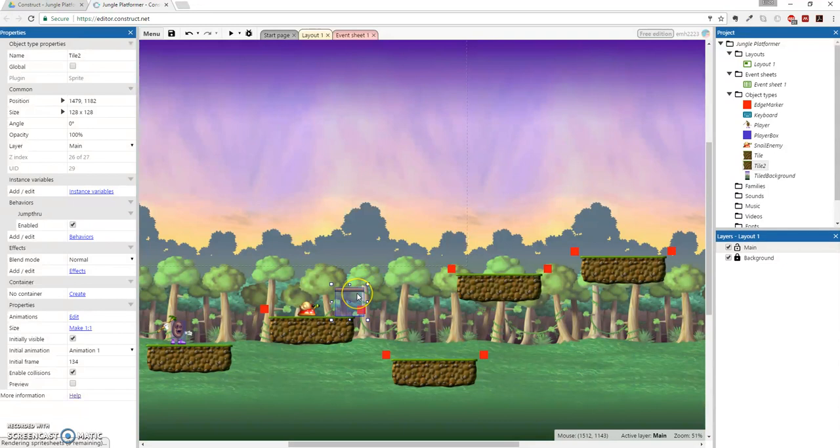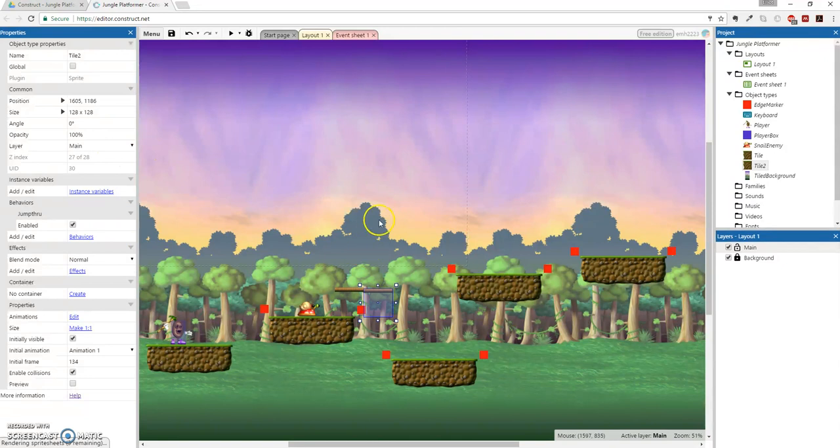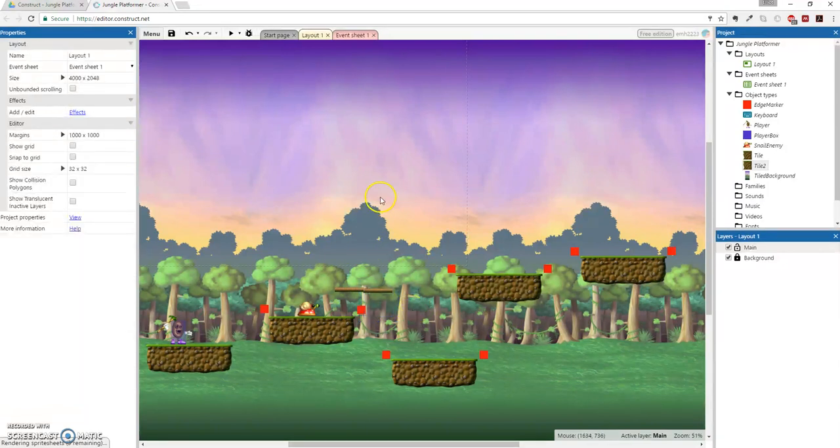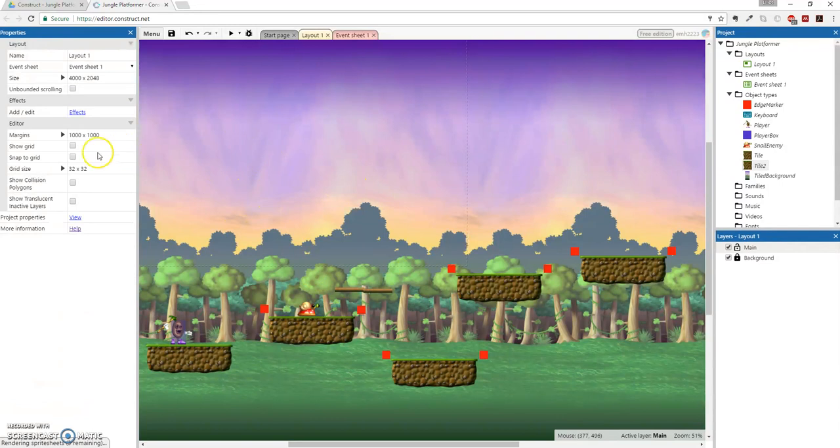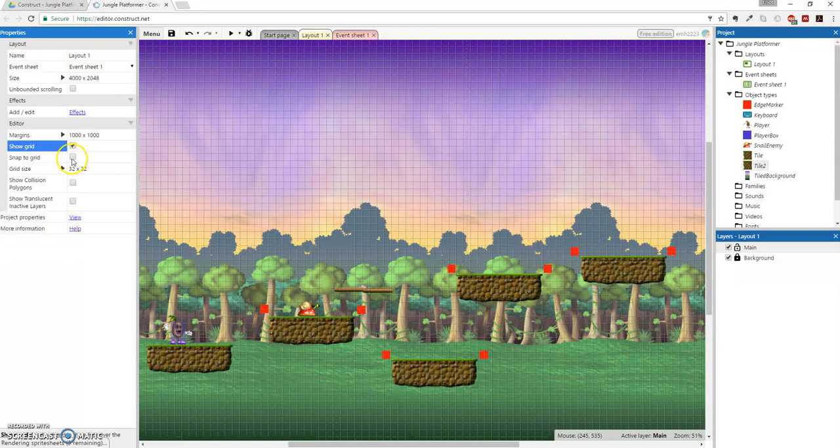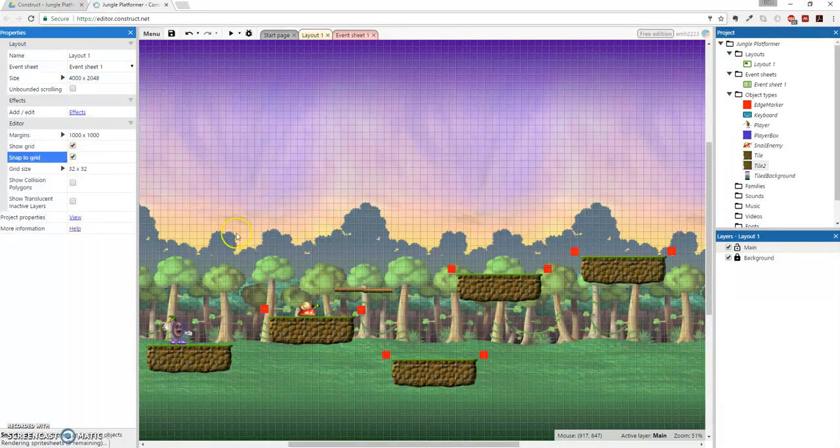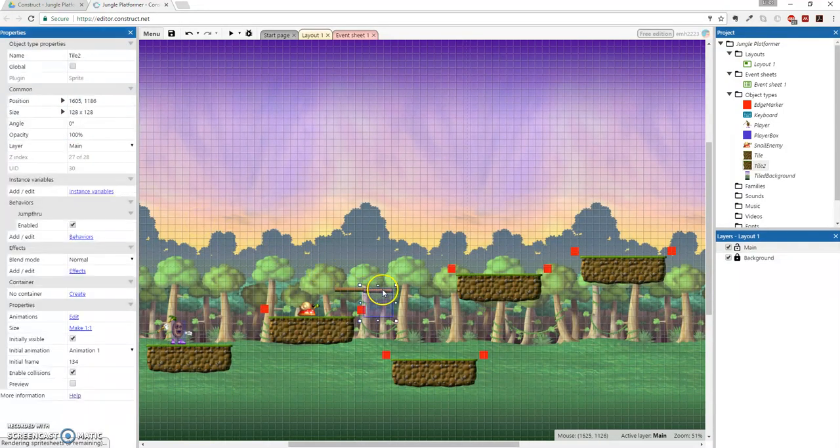And then I want to duplicate this because I want some more of these tree branches. But once again, right, they don't line up very well. And I don't want to go through the effort of doing all that. So let's snap the grid. So click off of it onto the layer or layout.